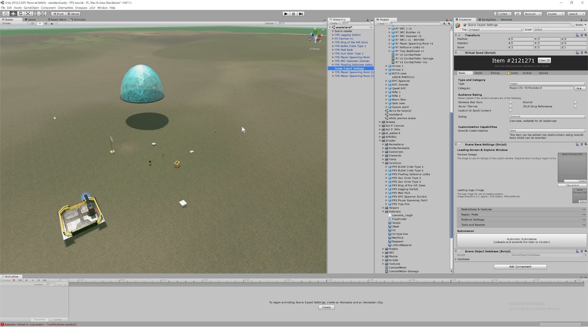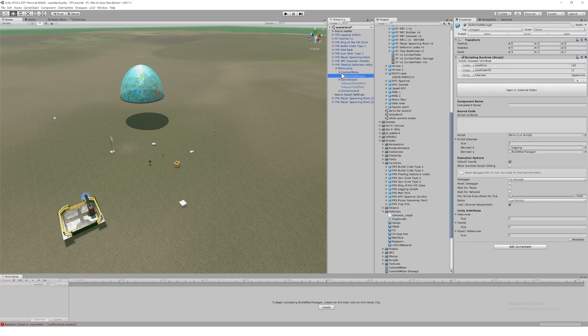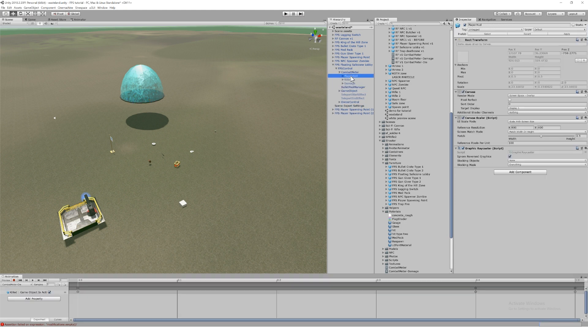We're going to look first at the safe zone, which contains the combat meter, the bullet pool manager, and the player HUD, all of which you can easily configure for your own projects.